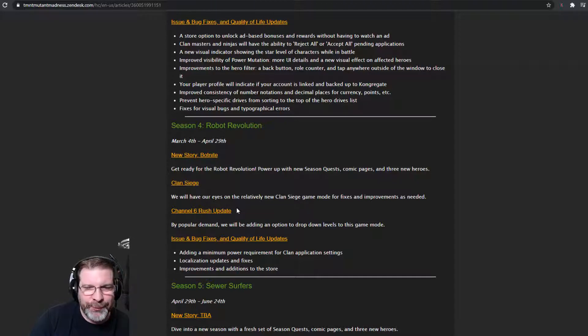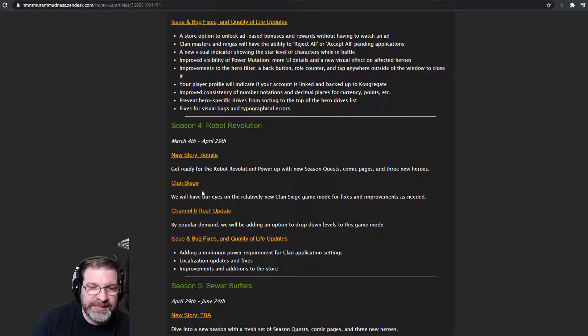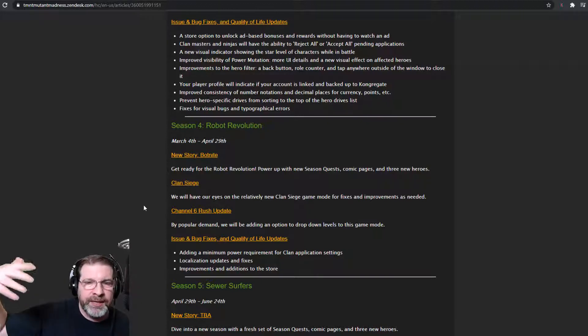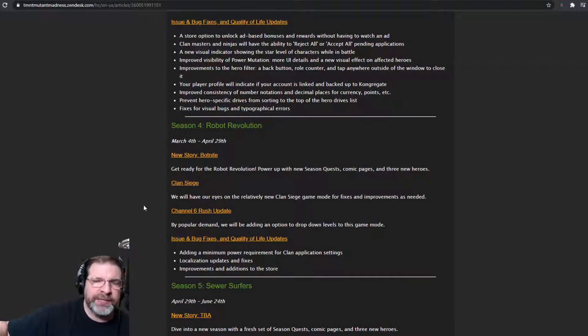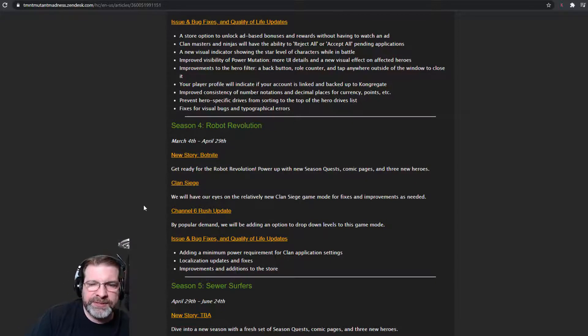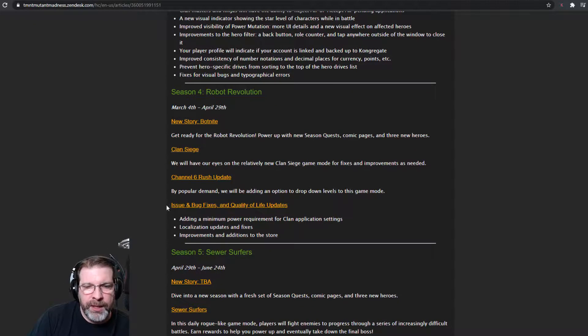We'll have our eyes on the relatively new Clan Siege game mode for fixes and improvements as needed. So we're going to get that first look. And then we're going to jump in there. We're going to play. They're going to collect their data. And then they're going to go ahead and make any improvements that they need to make.